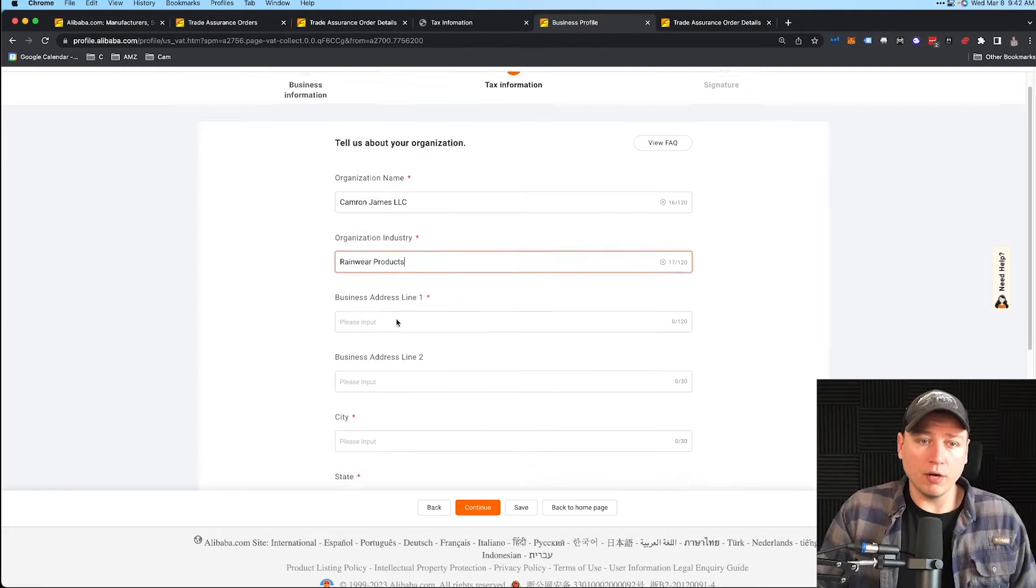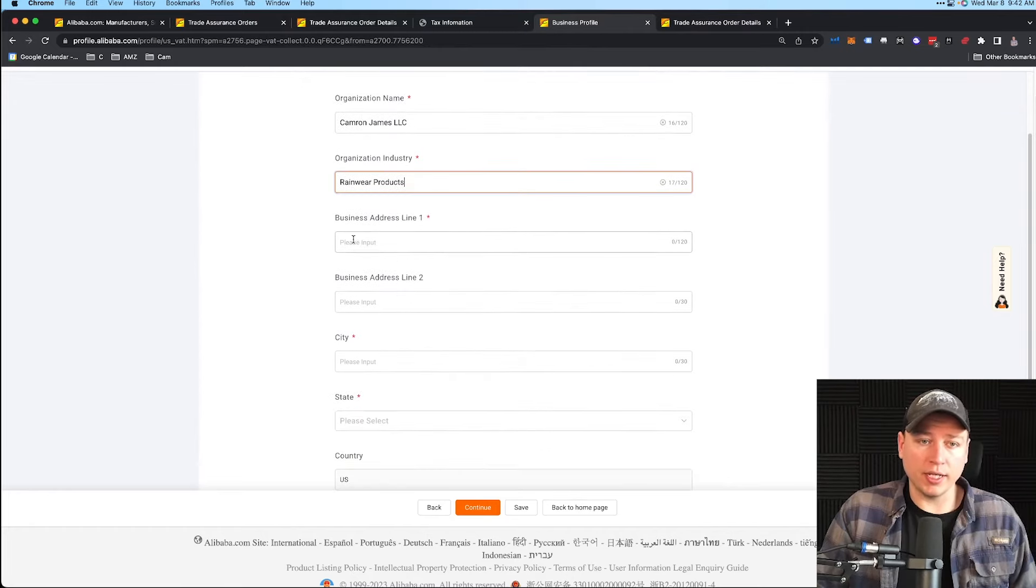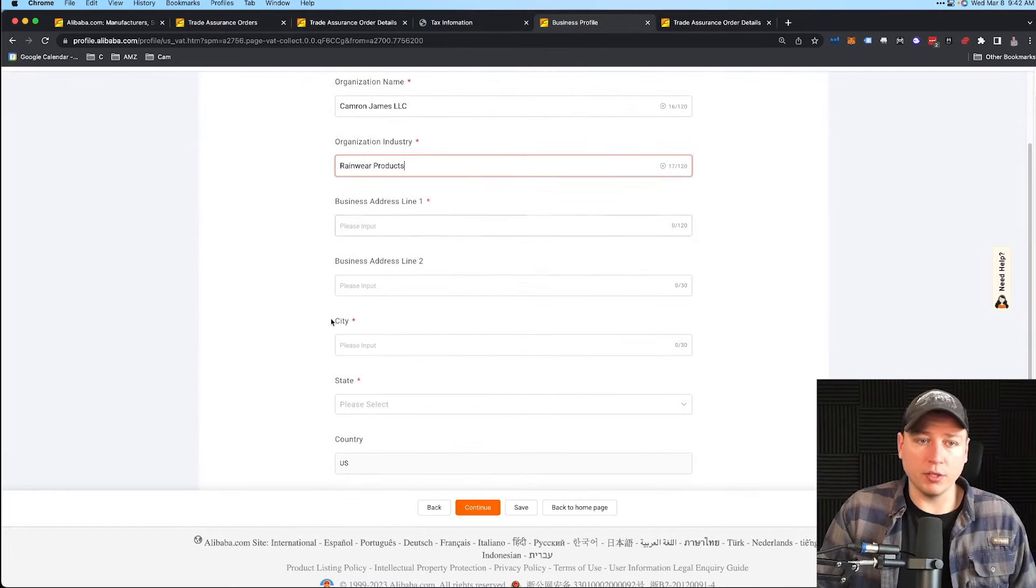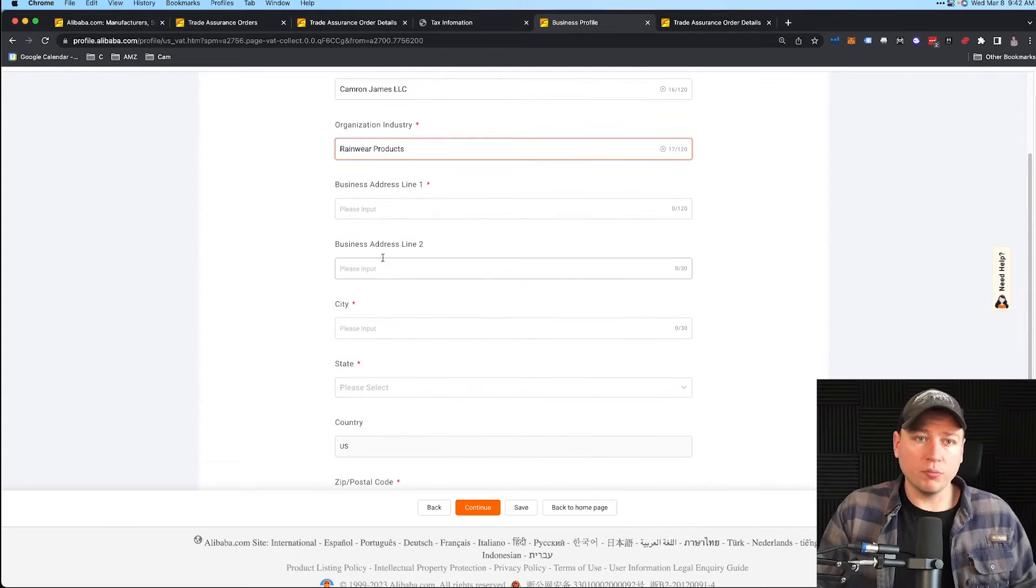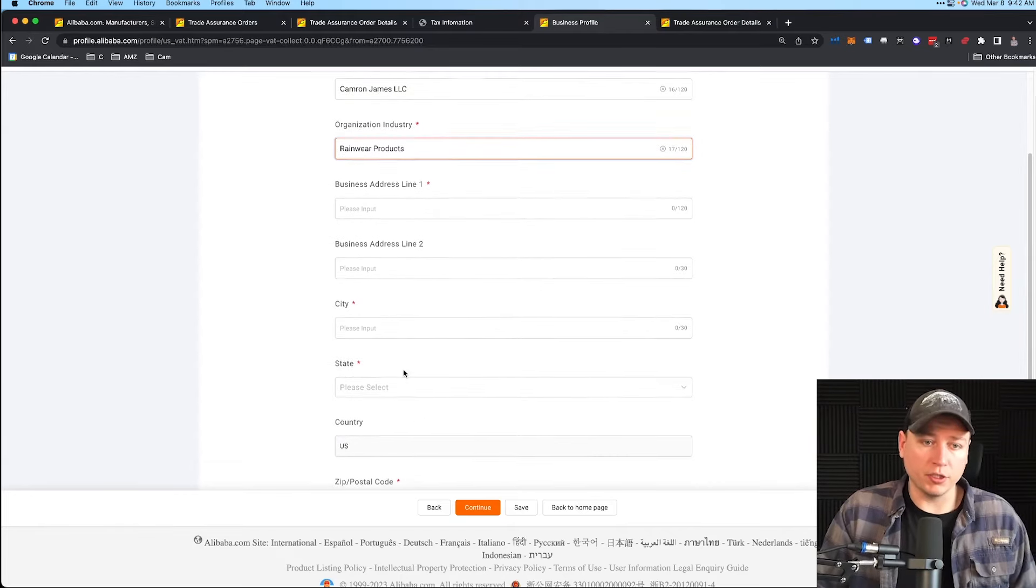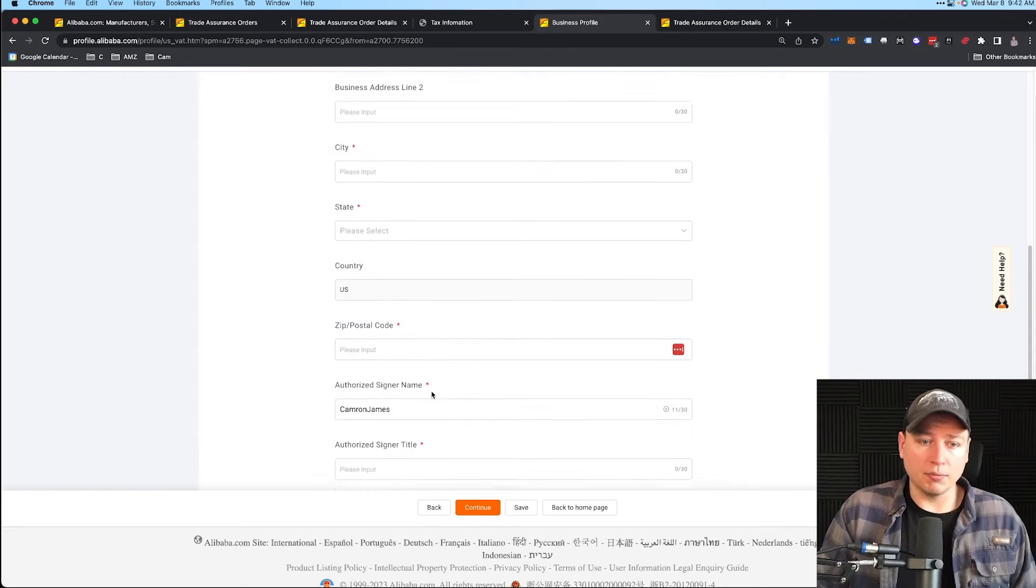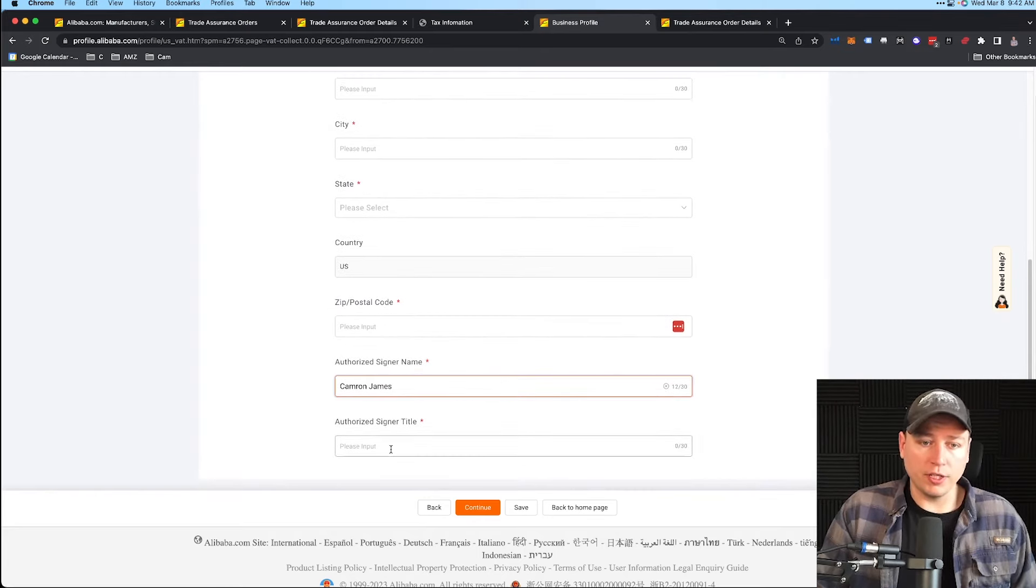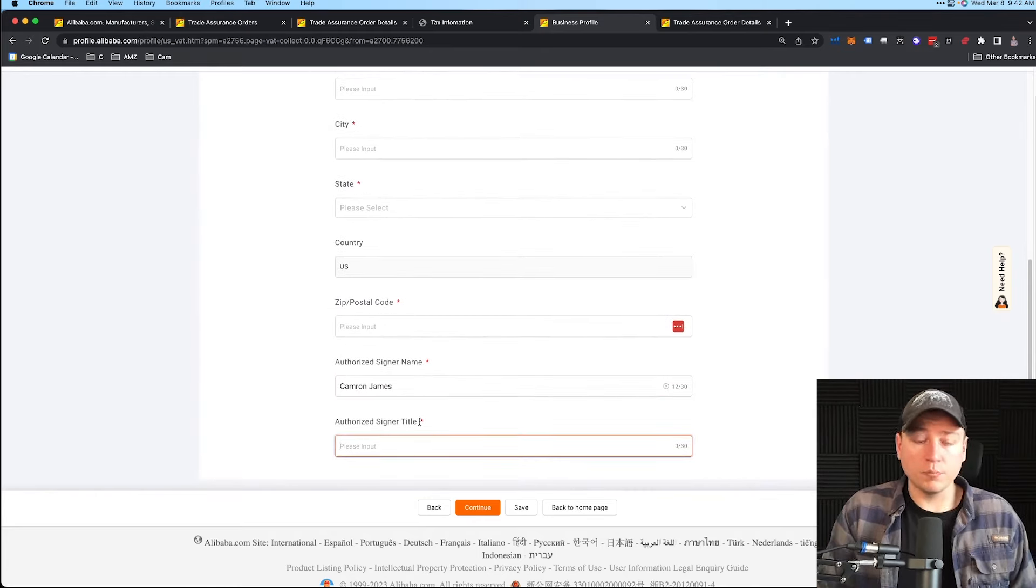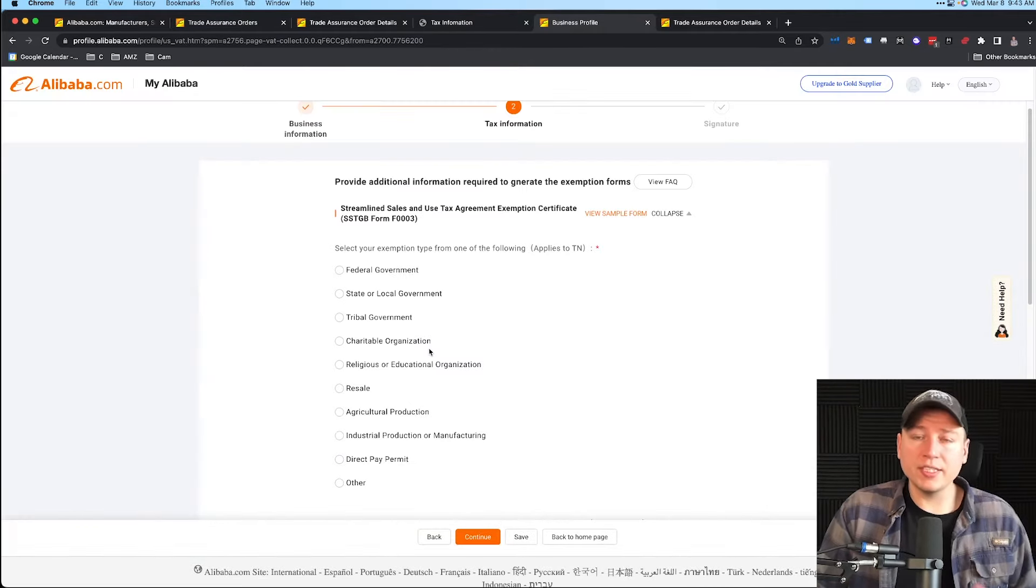Now we go to business address line. Obviously put that in there—I'm not going to share that information with you guys. This would be if you're doing business and operating in your state, you can put your state address there. Then zip code, and then authorized signer name. Go ahead and put your name right here, then hit Continue.